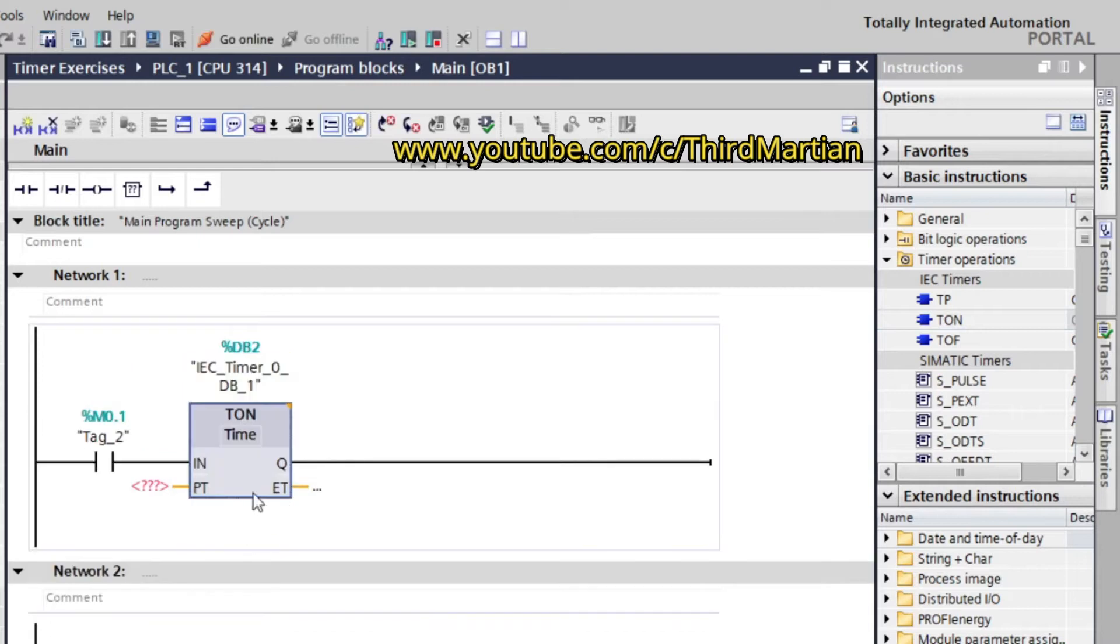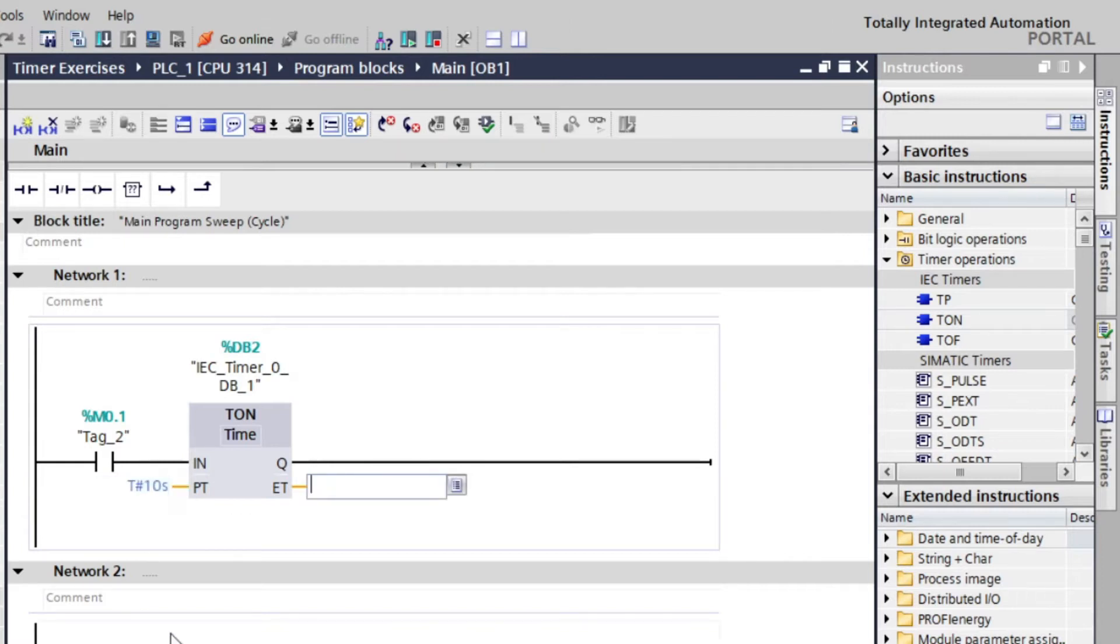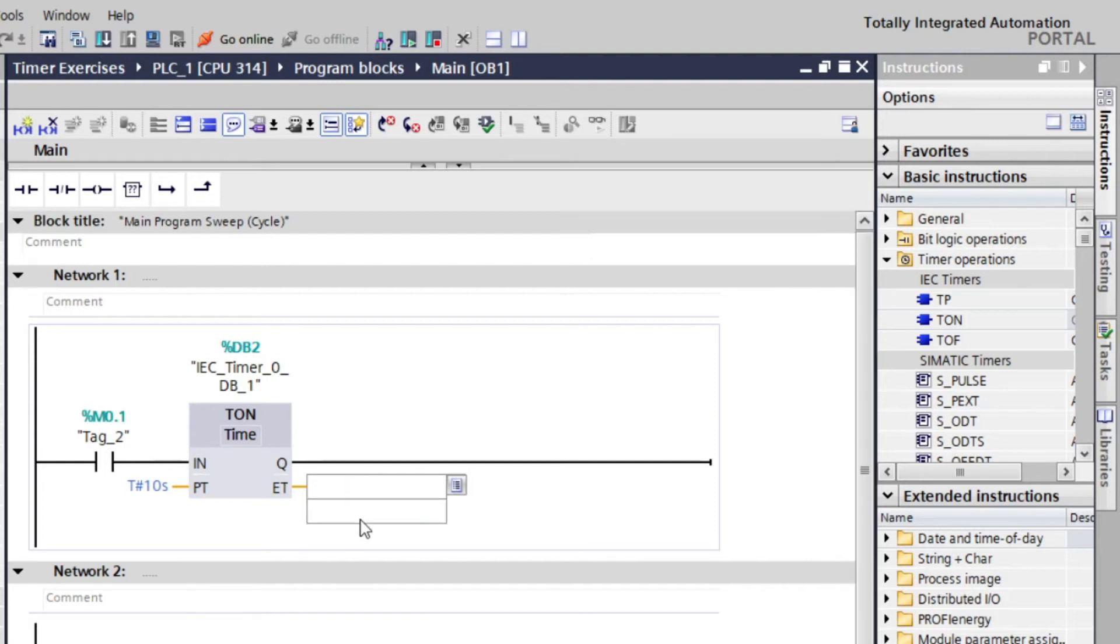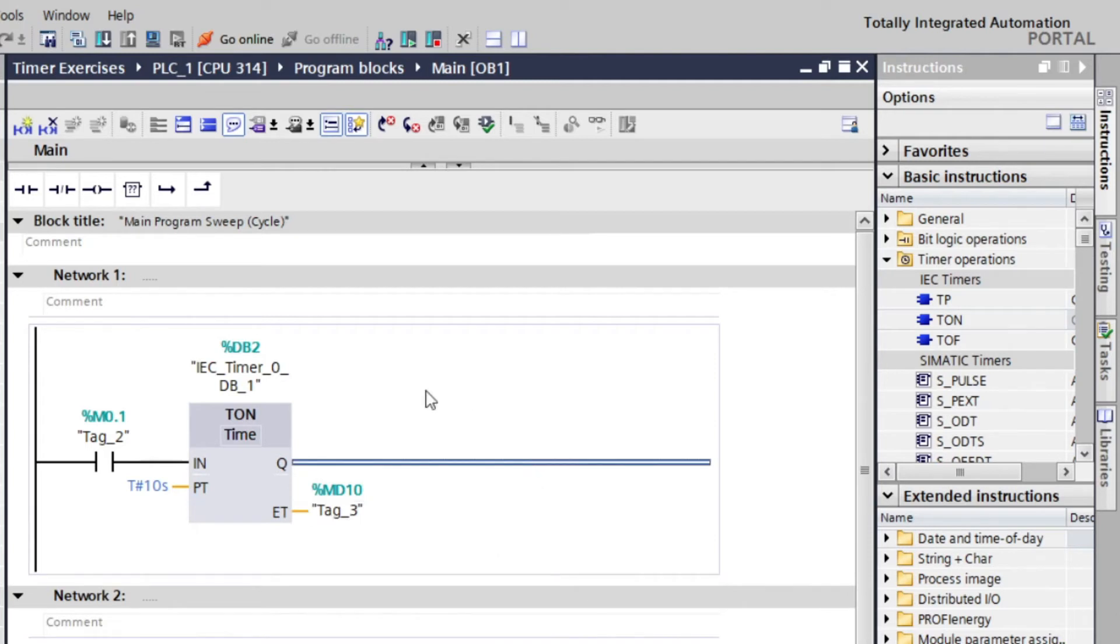Let's put a value of 10 seconds at PT, preset time, and address ET for our estimated time left value. Lastly we will add coil.